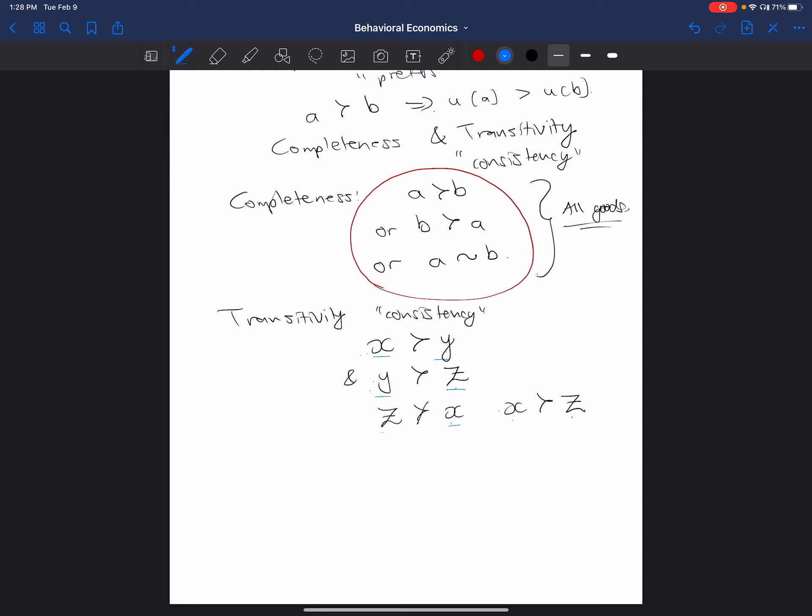Okay, now, what this then allows us to do is we can then, if we have complete and transitive preferences, this allows us to represent our preferences with a utility function. And that utility function will often refer to as U dot, because there'll be some arguments in that utility function that fill in for the place of the dot. And so the utility function can represent these if they fit these assumptions. And we say that someone who has preferences that fit those assumptions that they are, quote, rational.